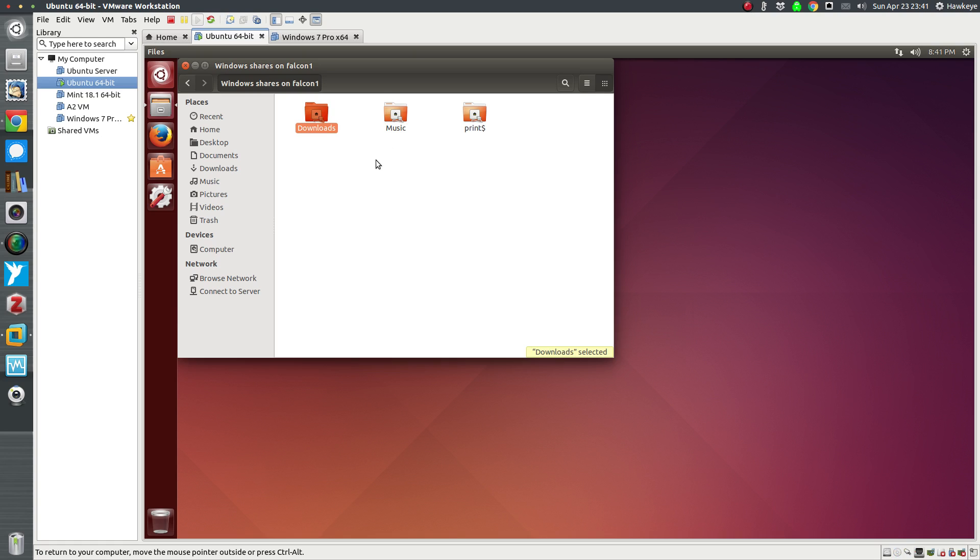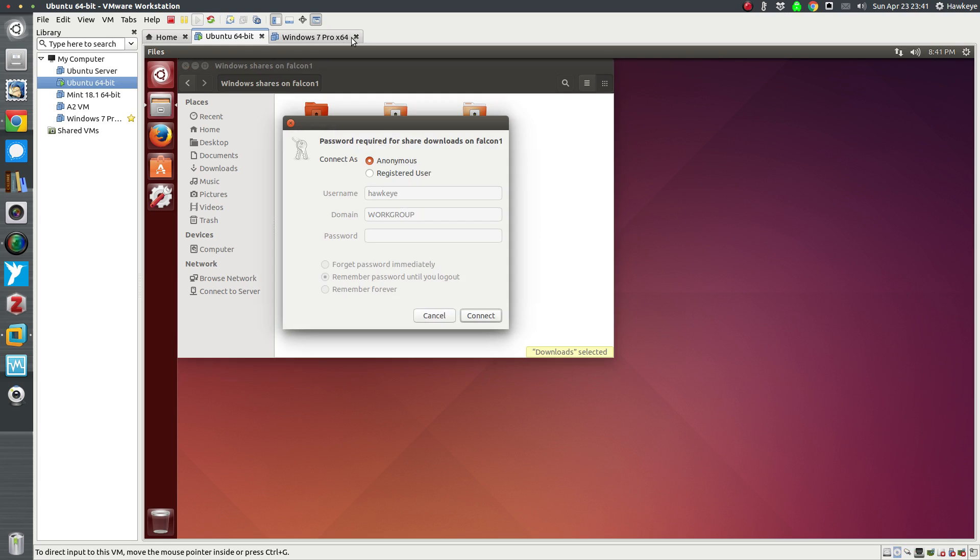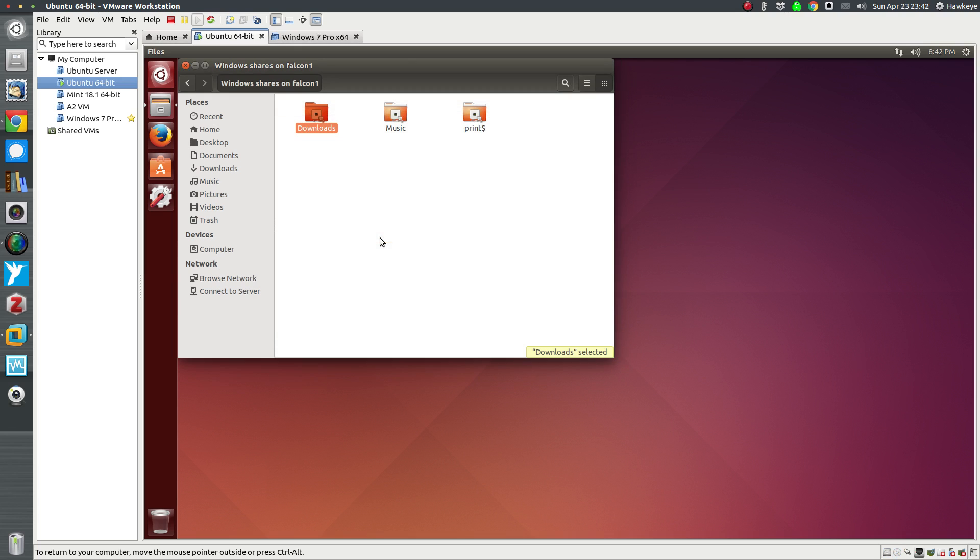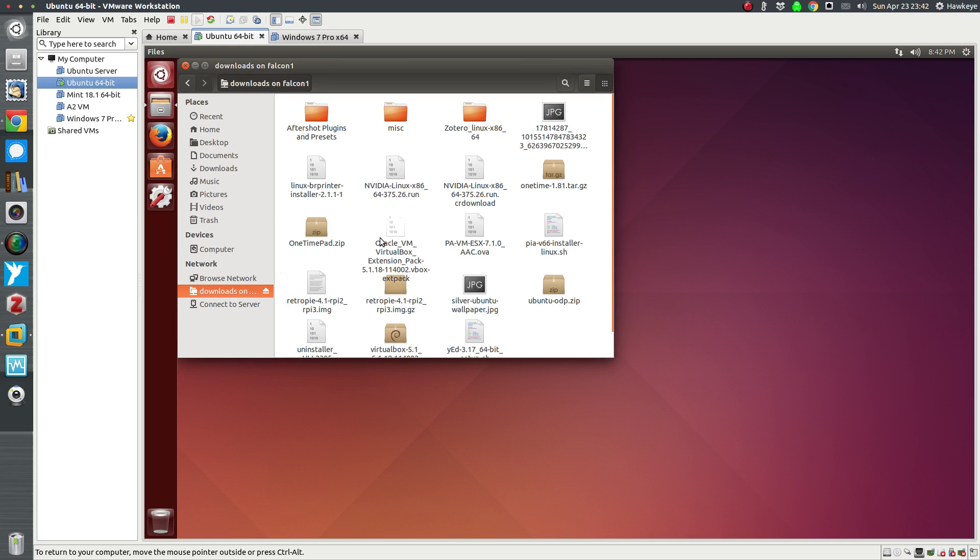But that's the new share I created, so we'll open that one. Let's try registered user this time on your network accessing your Samba shares. See kids, the sluggishness verifies the importance of RAM. Anyway, there's my downloads folder that I created the share for on my host machine.